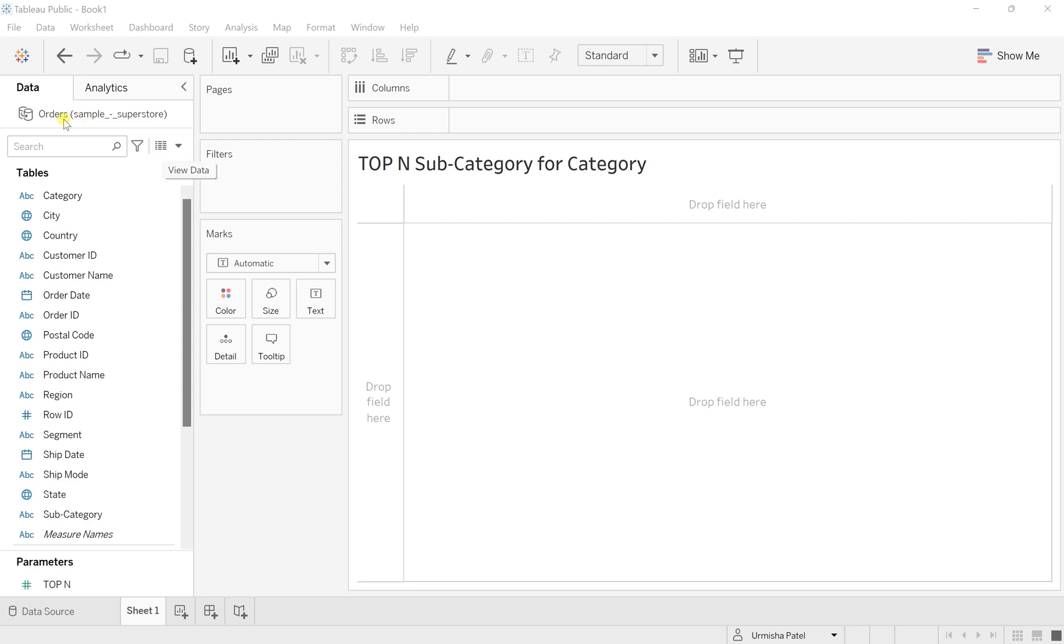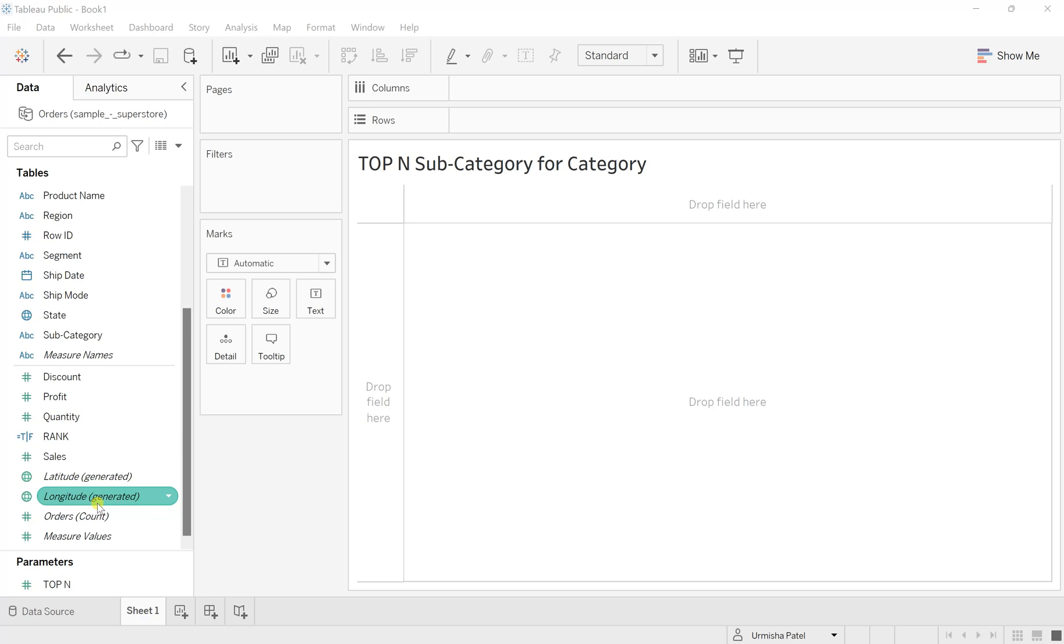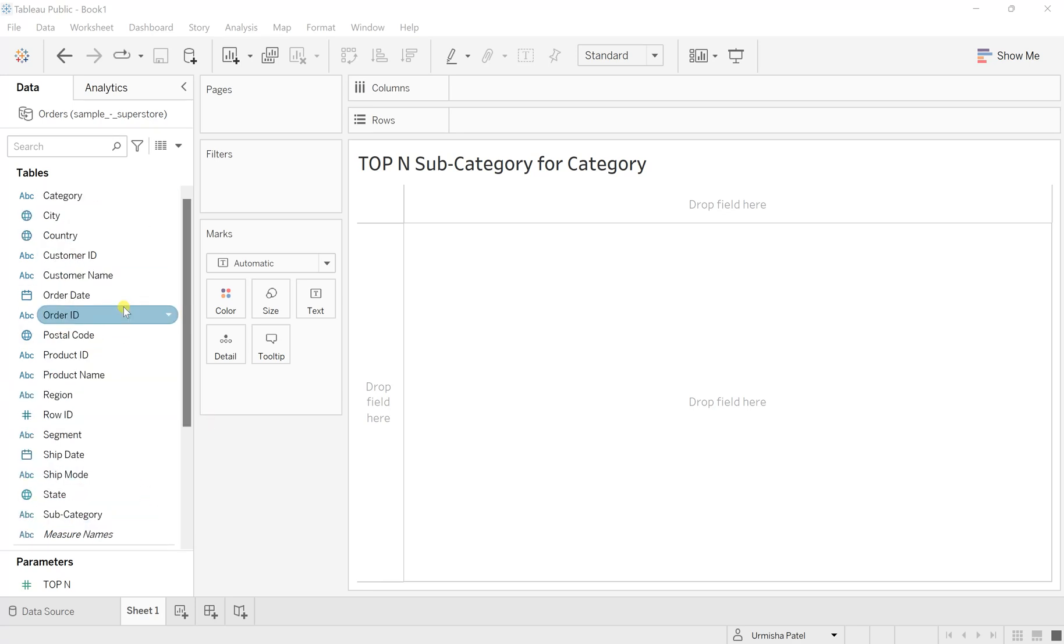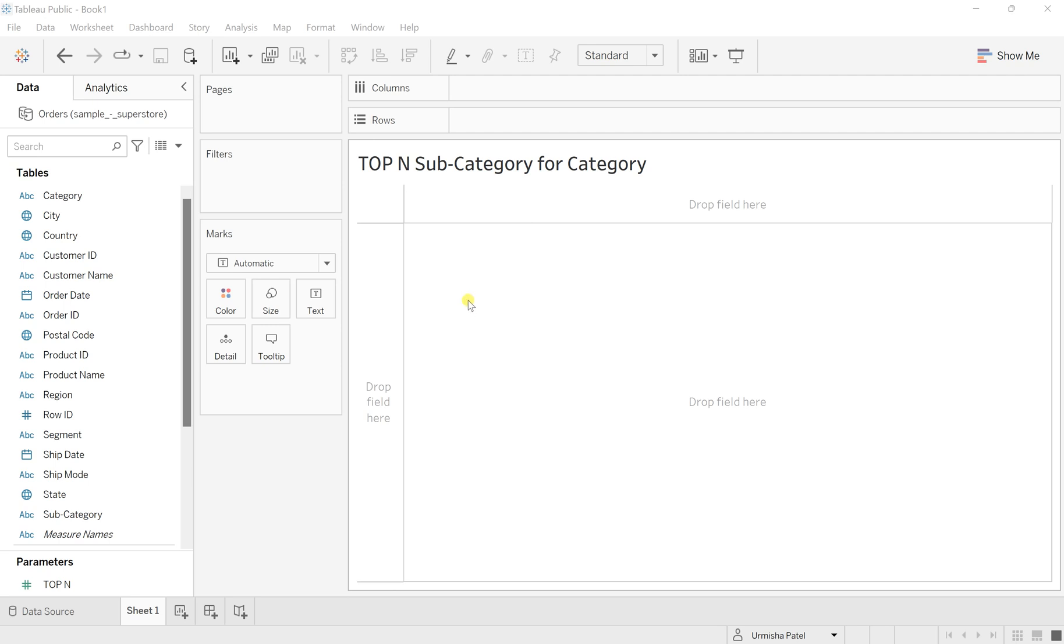Here I have taken Sample Superstore and in that the Order sheet. These are the column names within this order sheet. In this I want to have the top N subcategory for the category. So category and subcategory are both dimensions, and combining or considering both of these conditions, I want to have the top N records for individual categories as well.